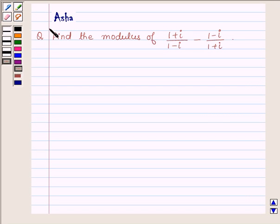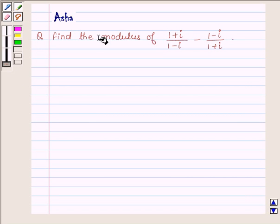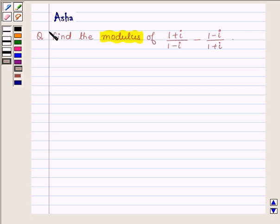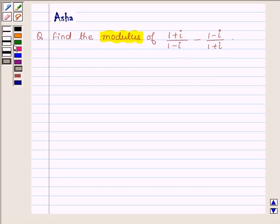Hi and welcome to the session. I am Asha and I am going to help you with the following question: Find the modulus of (1 plus iota) upon (1 minus iota) minus (1 minus iota) upon (1 plus iota).